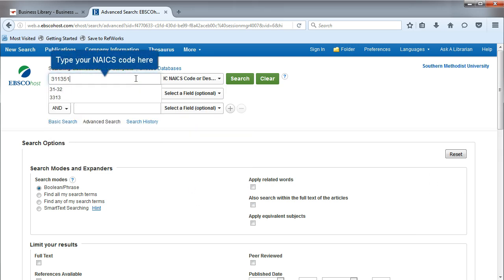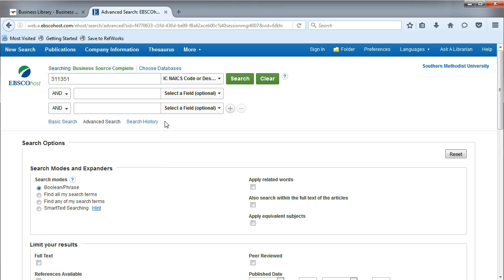NAICS code is a way to search for industry-specific information. When researching companies, you also want to search on the industry that your company is involved in. You are looking for trends, challenges, and news about the industry.